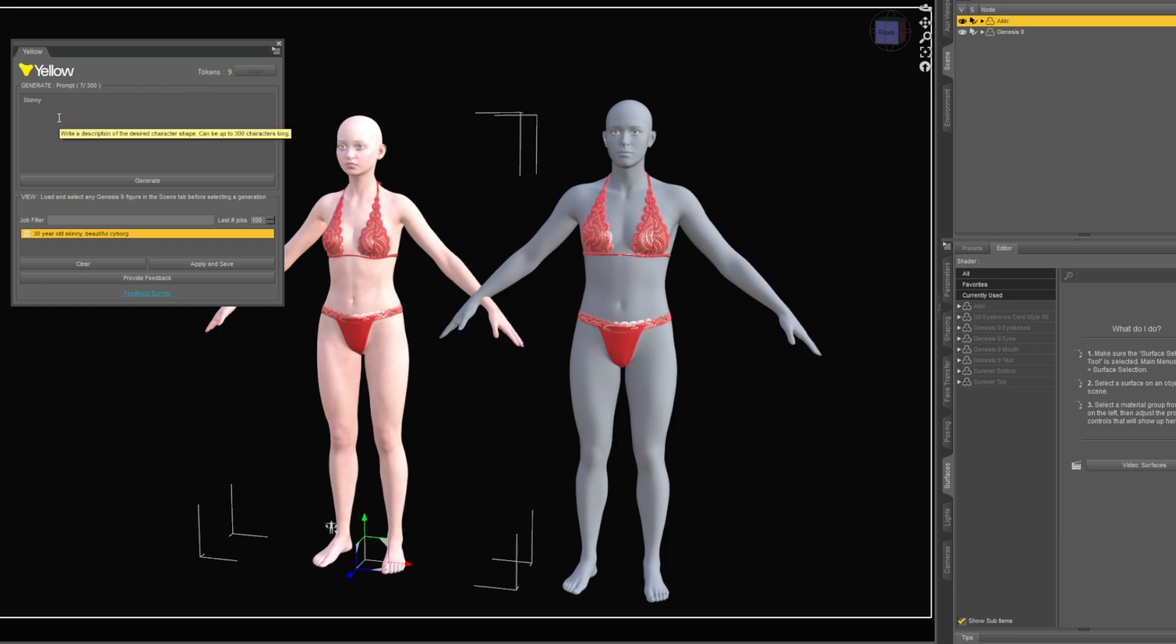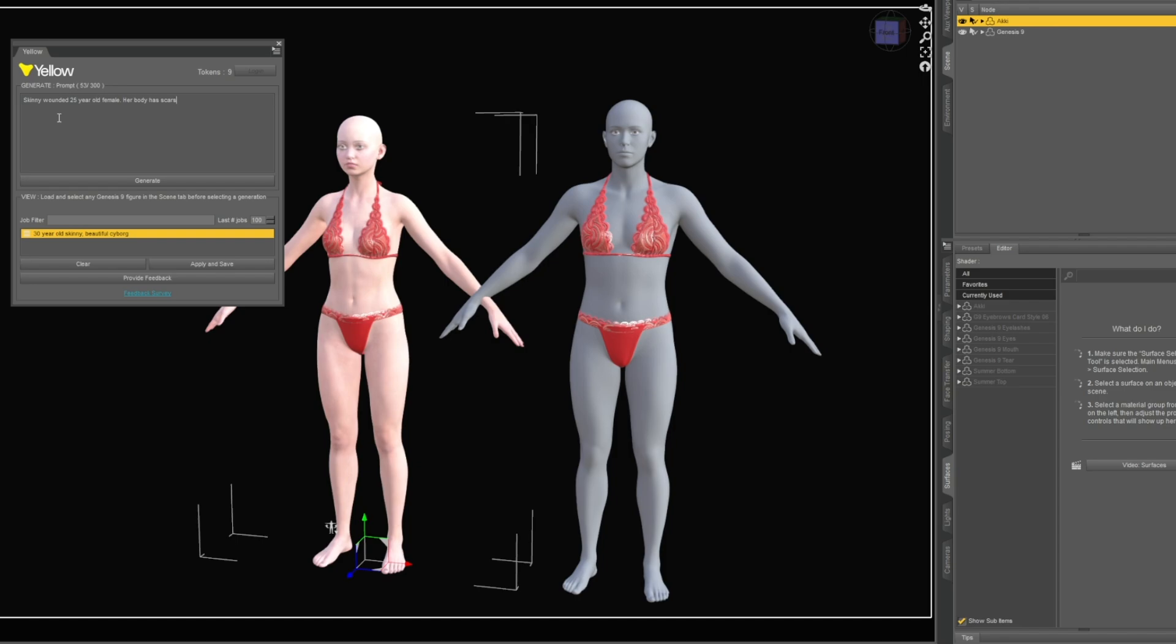Let's try a different one. You grab a character and say something like: skinny, wounded 25 year old female, her body has scars and cuts, she is muscular and has veins.